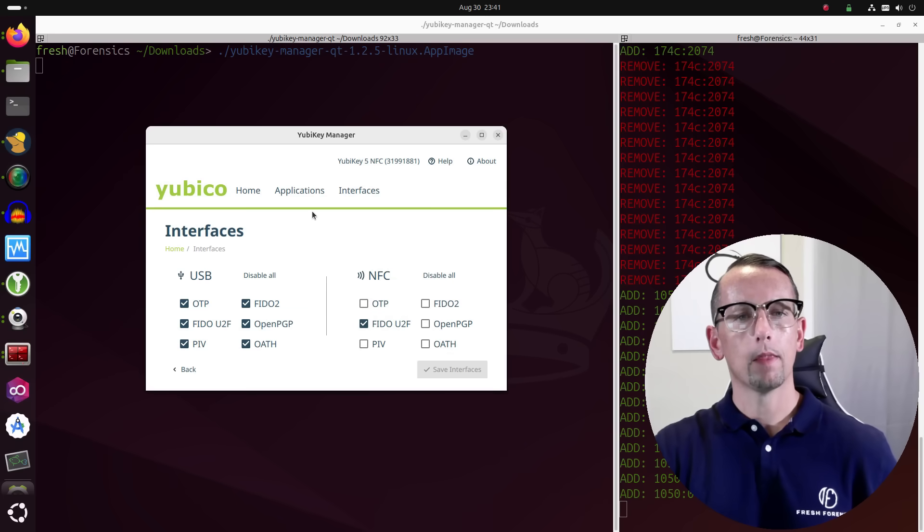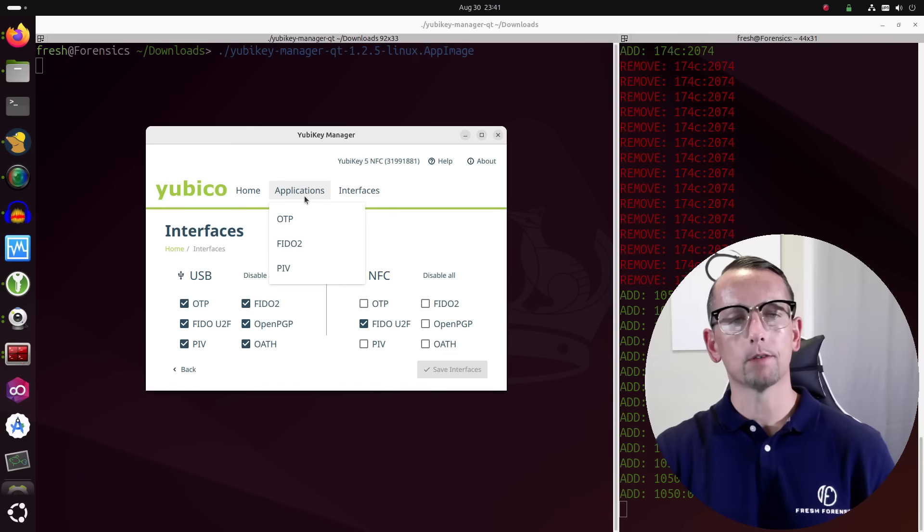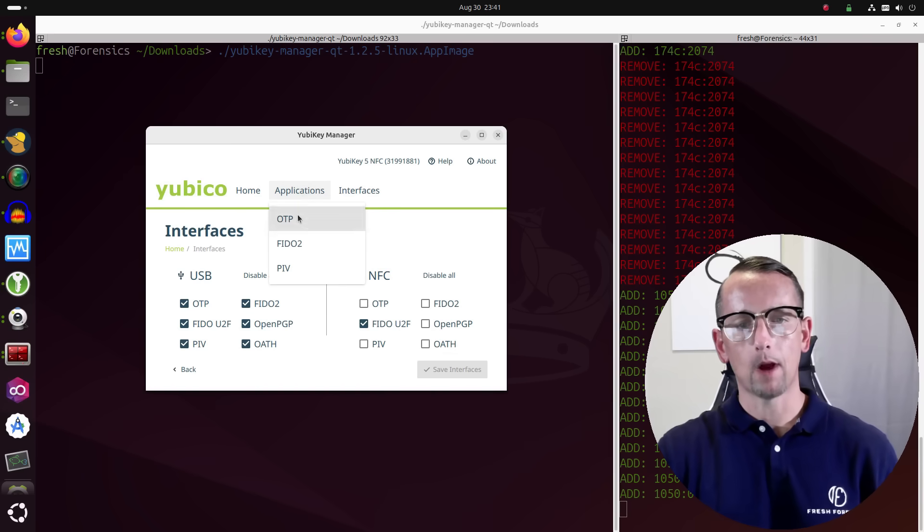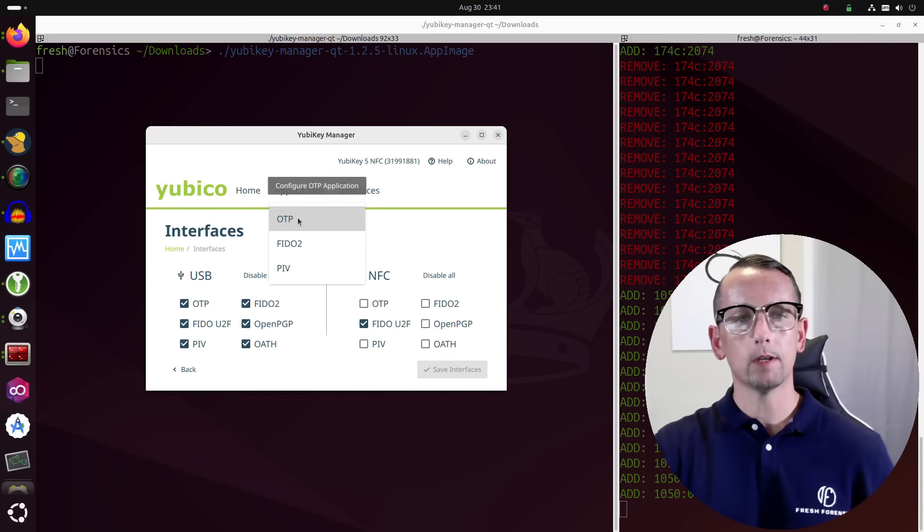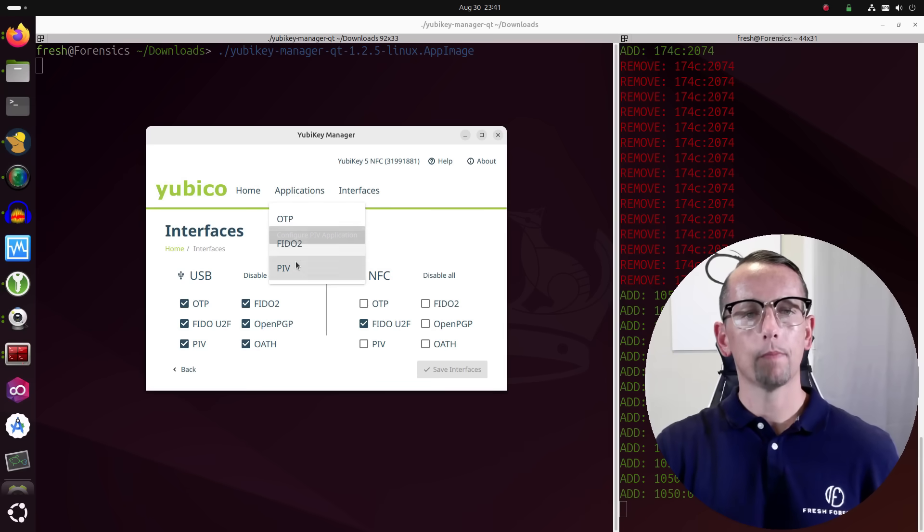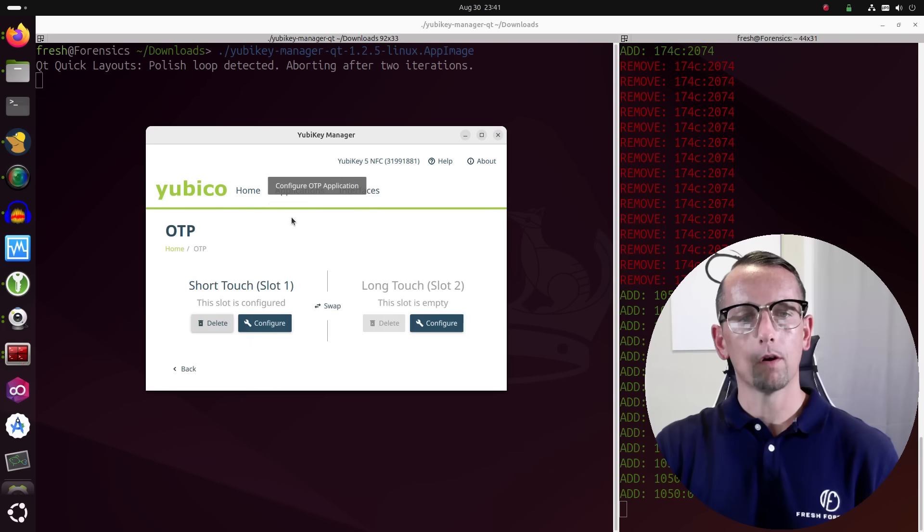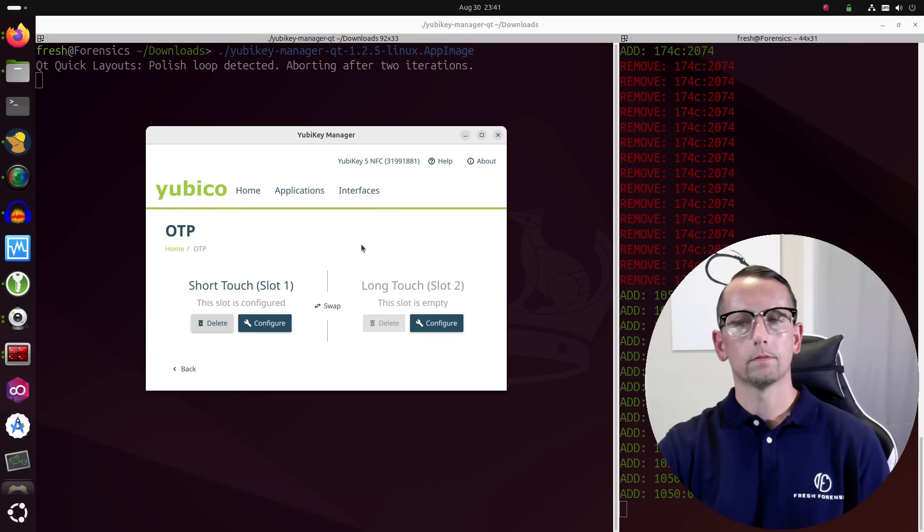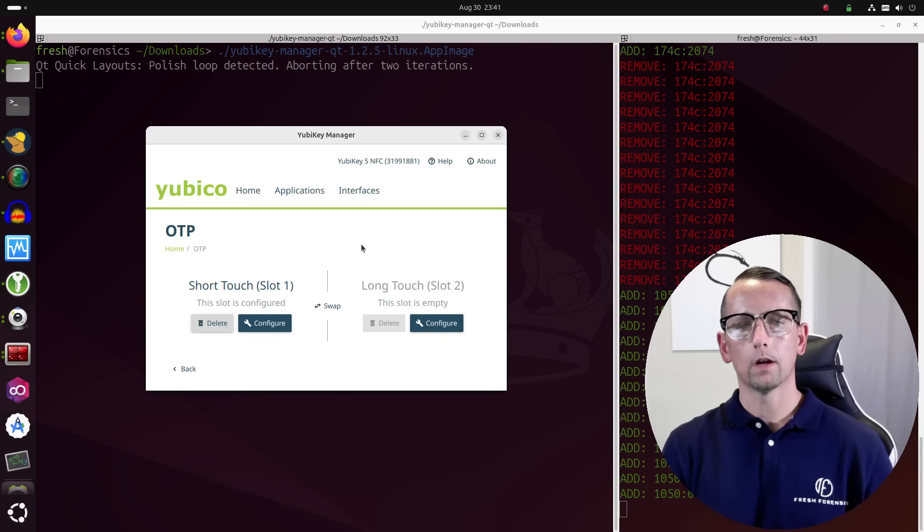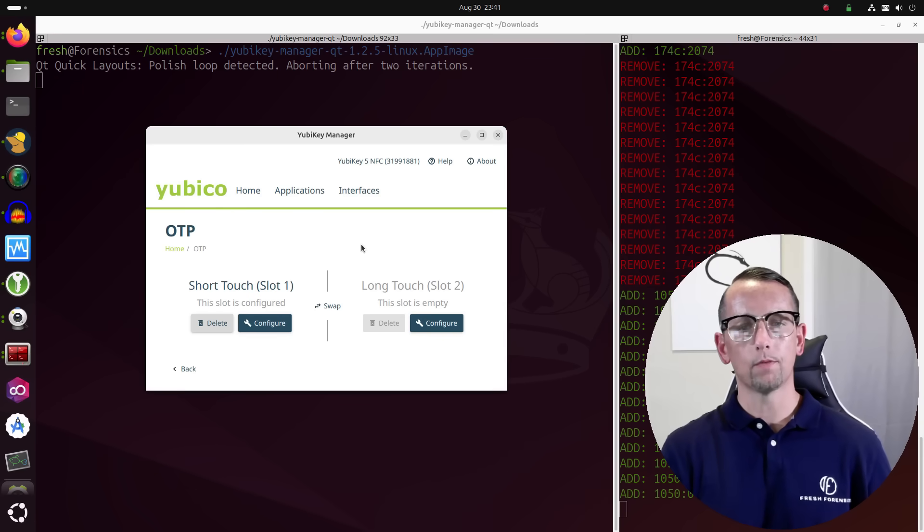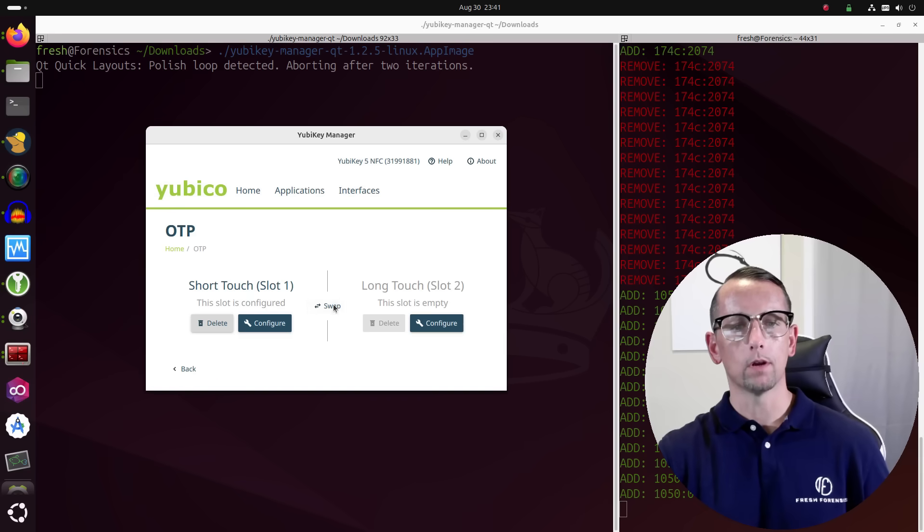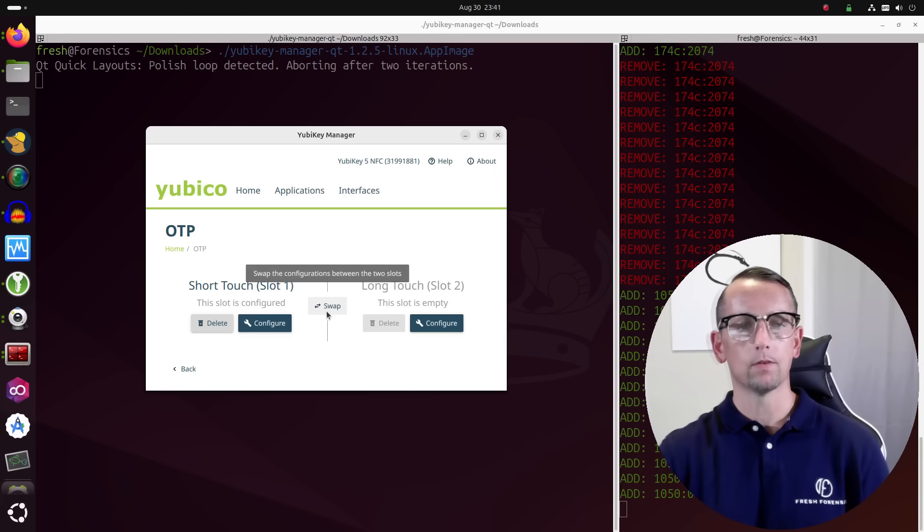And then we have Applications. If we click on that, a dropdown appears. We have OTP, FIDO2, and PIV. So if we click on OTP, the YubiKey has two slots. One is already configured by default, and then slot two is currently empty. We can also swap these out if we want. We can swap slot one with slot two.